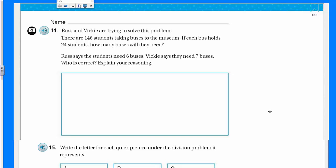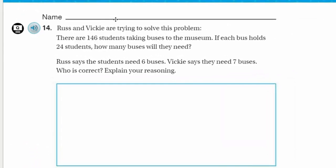Yeah, yeah. It's becoming my new thing. It's just stuck in my head. Anyway, let's get started. We're looking at number 14.